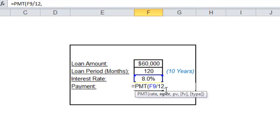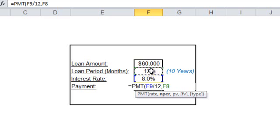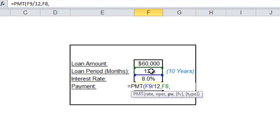The number of payments or the loan period in months. Here you select the 120 months, comma. You finally specify the present value, which is the total amount of loan you plan to borrow.